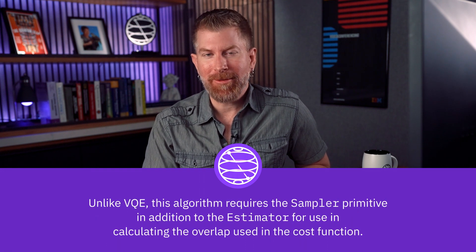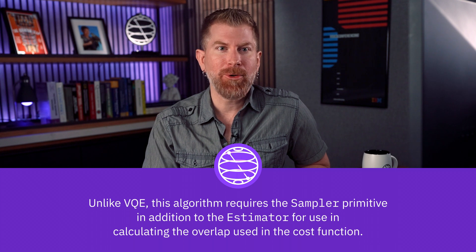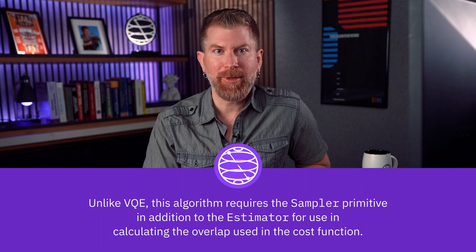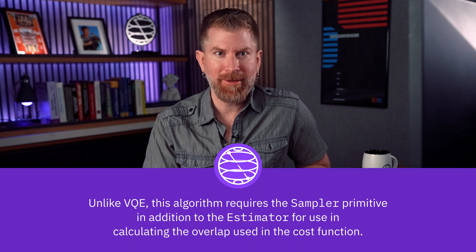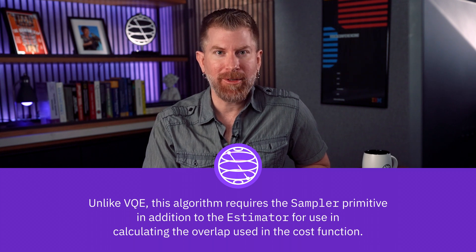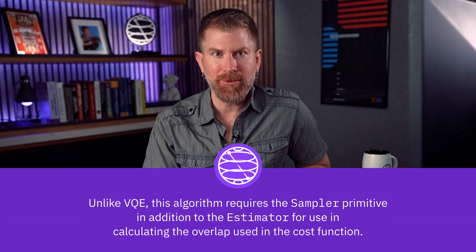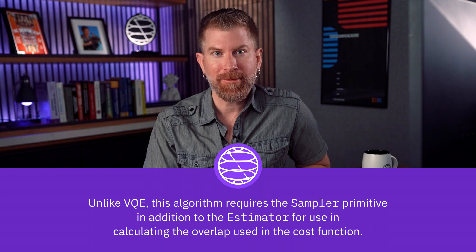Unlike VQE, this algorithm requires the sampler primitive in addition to the estimator for use in calculating the overlap used in the cost function.